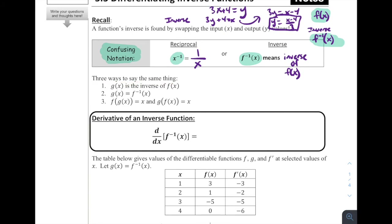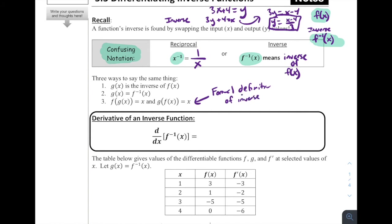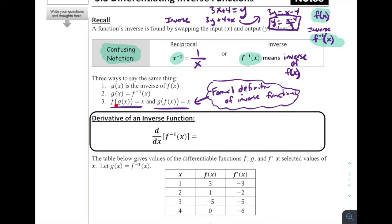Three ways to say the same thing: g of x is the inverse of f of x, meaning g(x) = f⁻¹(x). From algebra 2, to prove two functions are inverses of each other, f(g(x)) must equal x and g(f(x)) must equal x. This is the formal definition of inverse functions. You actually have to do both, because sometimes only one of them is true.